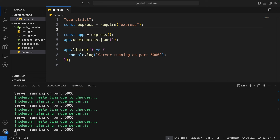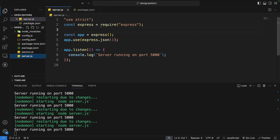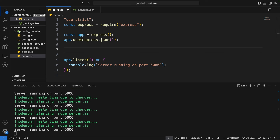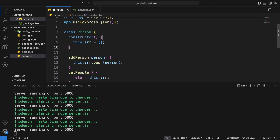I already have a basic Node.js application. In the package.json we can see the basic setup, and I've already created an Express server listening on port 5000. Before understanding the singleton design pattern, we need to understand the basics: what is a class, what are objects, and how we create an instance of a class. I've created a simple class called Person with a constructor containing an array.